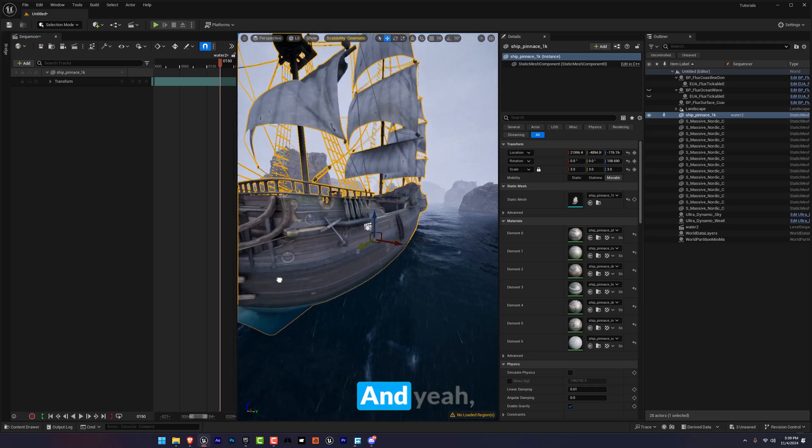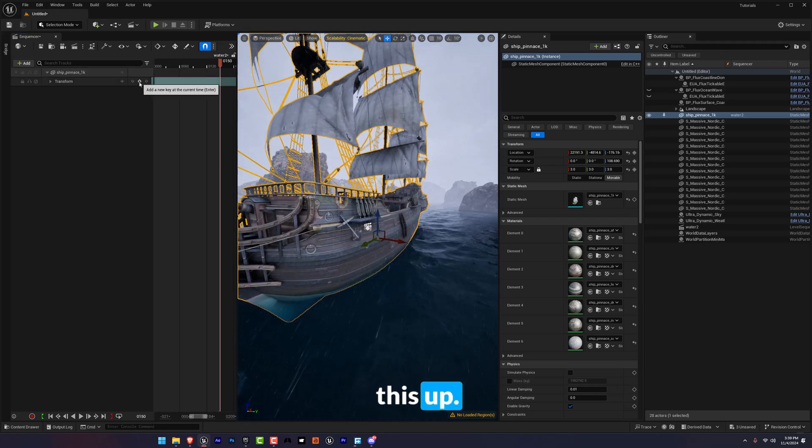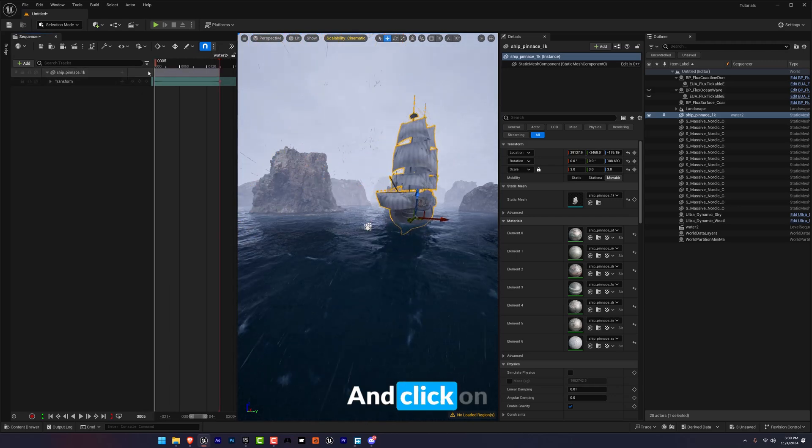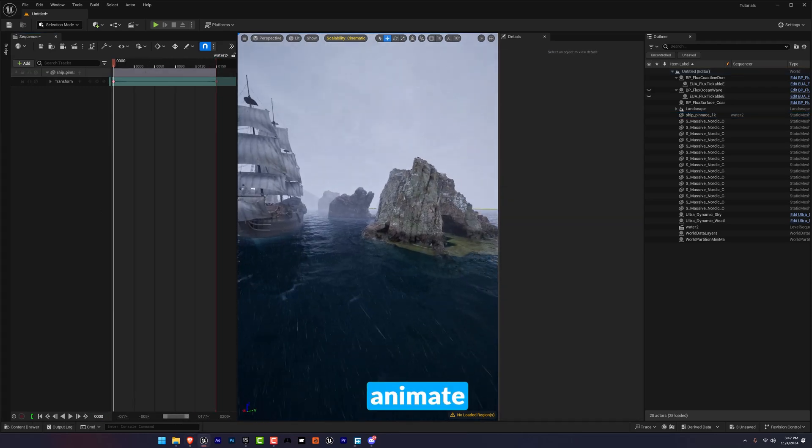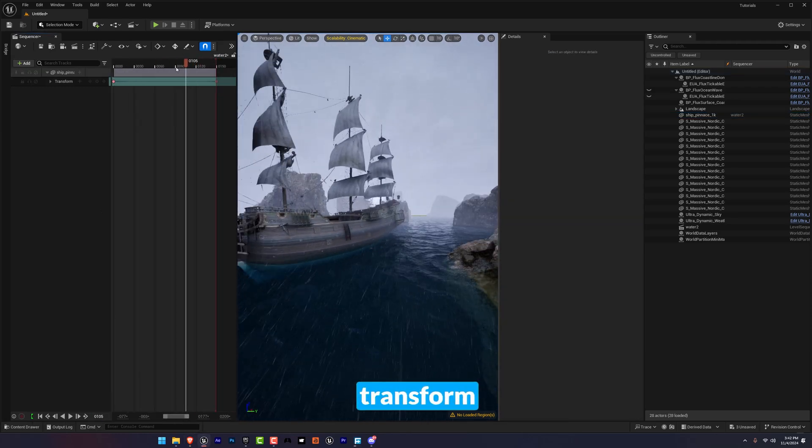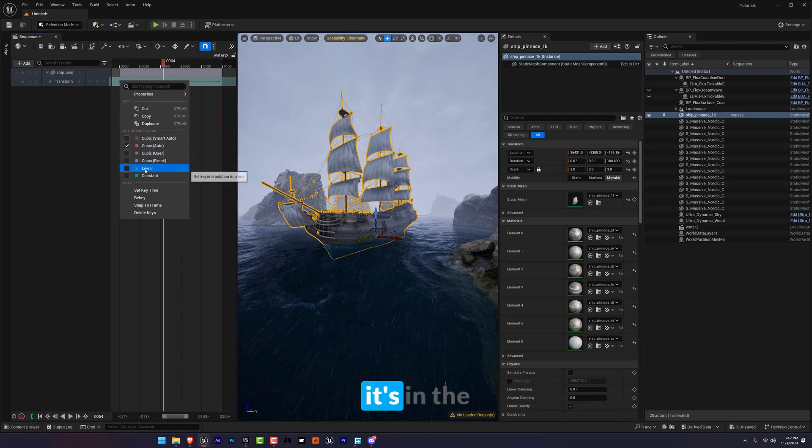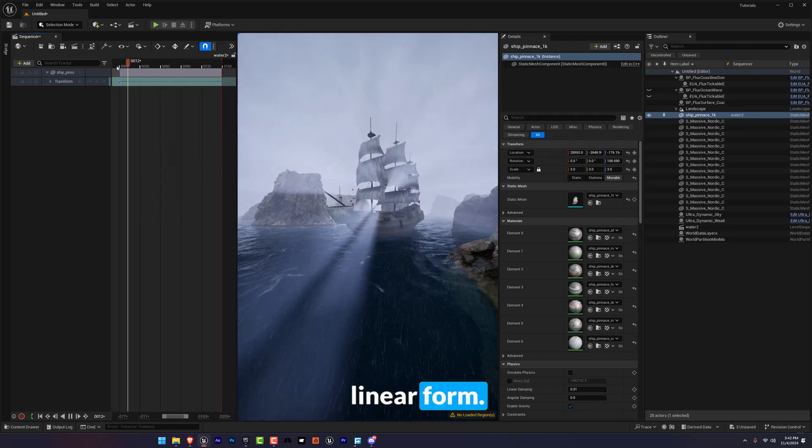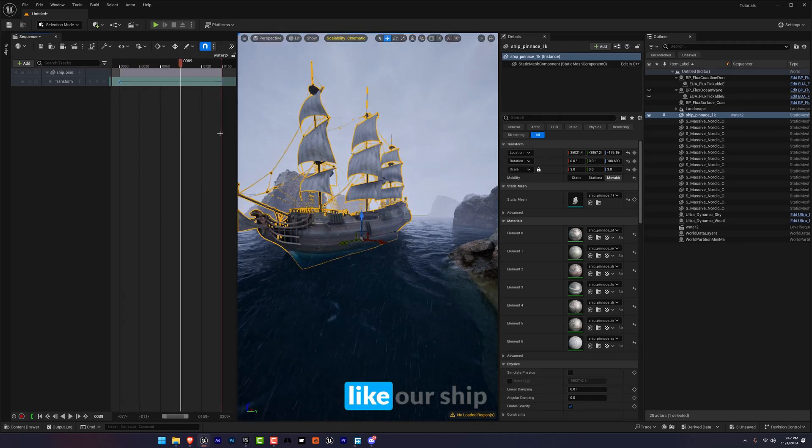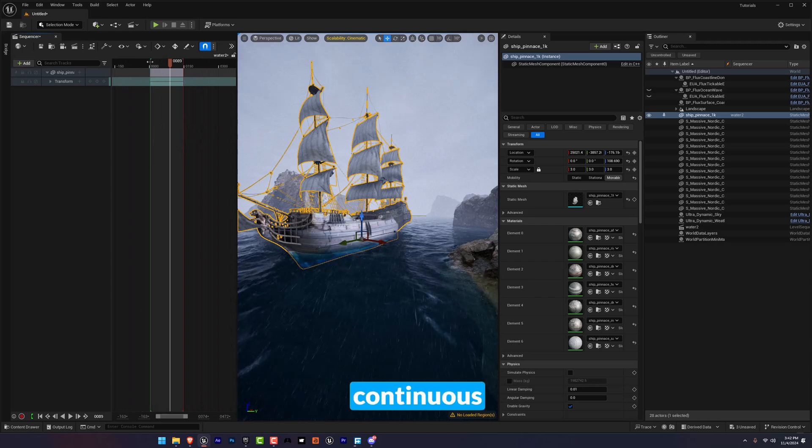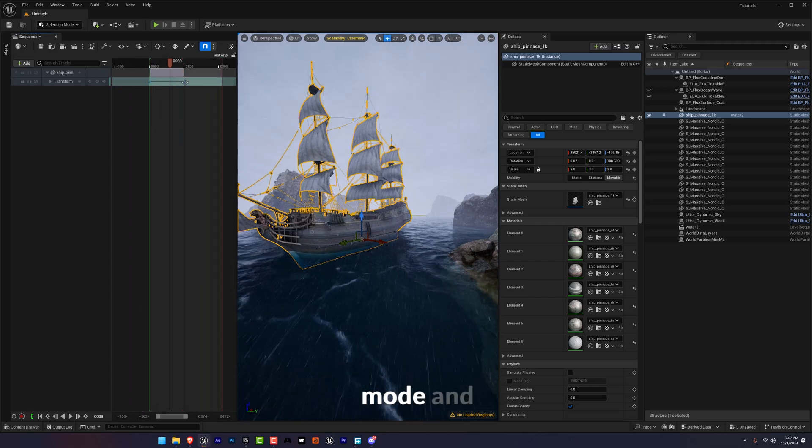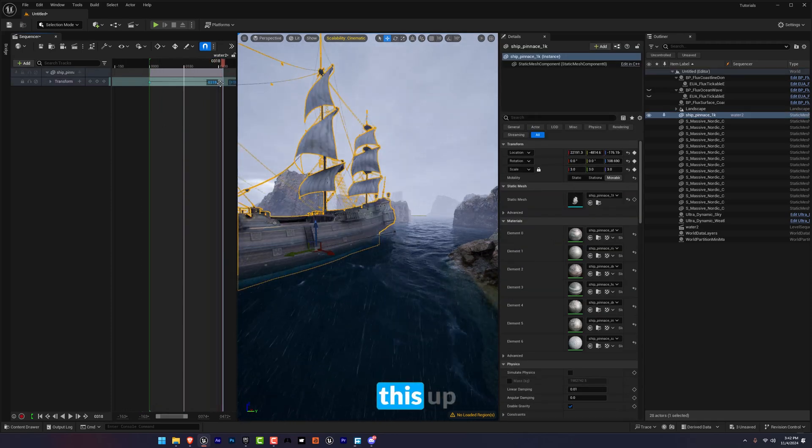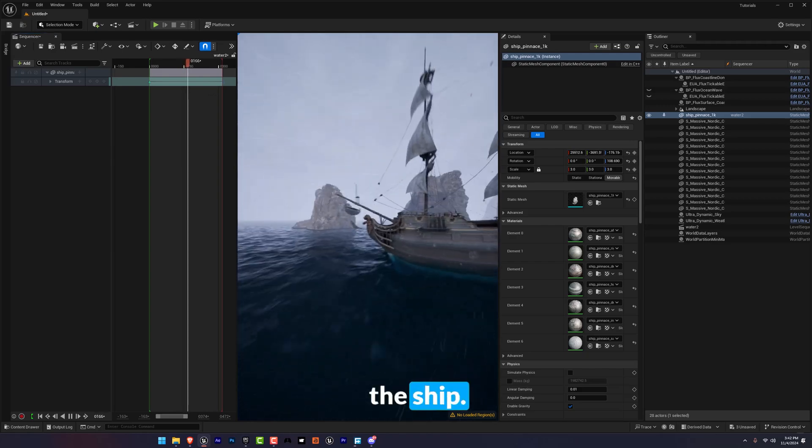And yeah, I'm going to bring this up and click on transform. Now let's animate our ship. So I have played with the transform and settings, but make sure it's in the linear form so it looks like our ship is in continuous mode. And let's drag this up to slow down the ship.